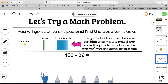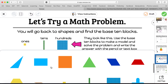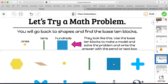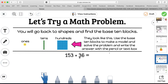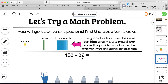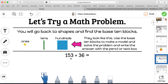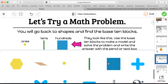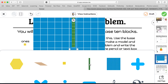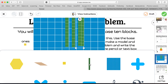Now let's go to slide nine — we're going to try using shapes with a real math problem. It says go back to shapes and find the base 10 blocks. So I'll go to my three dots, shapes, and just scroll down. I've got some dots. I need to solve 153 plus 36. So I need some hundreds blocks, tens blocks, and ones — I know I need 1 hundred, five tens, three ones for 153, then three tens and six ones for 36. I'll click on the shape and it comes right there. If I got too many, I can click on them and see three dots to delete.